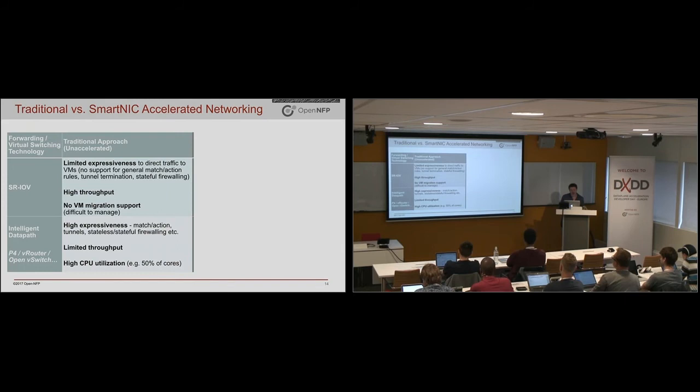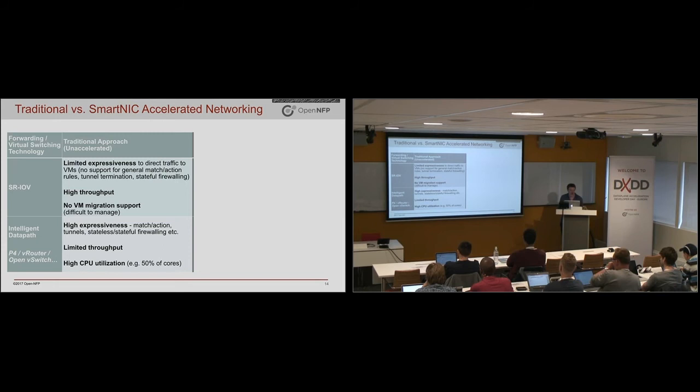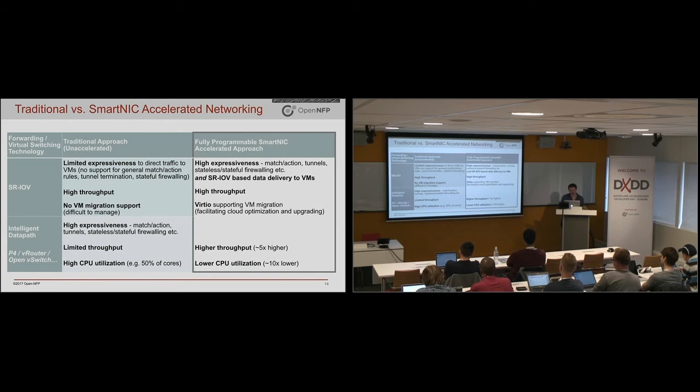But at least as far as the SmartNIC goes and the interaction with the virtual machines and the applications, that part is also just like with the pre-programmed model available. So to summarize then, with the SR-IOV traditional approach, you get limited expressiveness but high throughput. And with the intelligent data paths written yourself or just use the OVS one, you get high expressiveness and limited throughput while eating up the CPU.